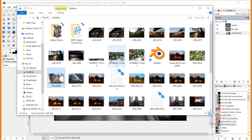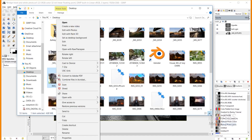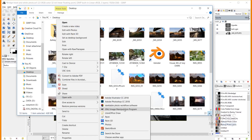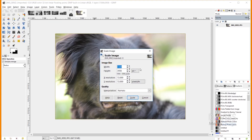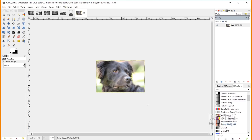I'll open my first image by right-clicking and choosing Open With GIMP. It's a large 32-bit floating point image, so I'll scale it down. I'll go to Image, Scale Image, set it to 1920 by 1280, change the resolution to 300 pixels per inch, set interpolation to no halo, and click Scale.